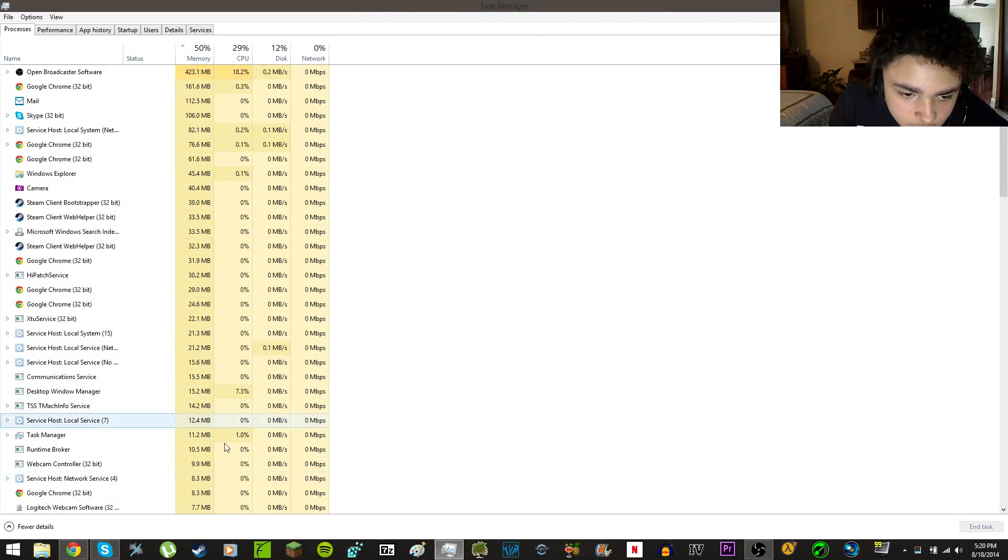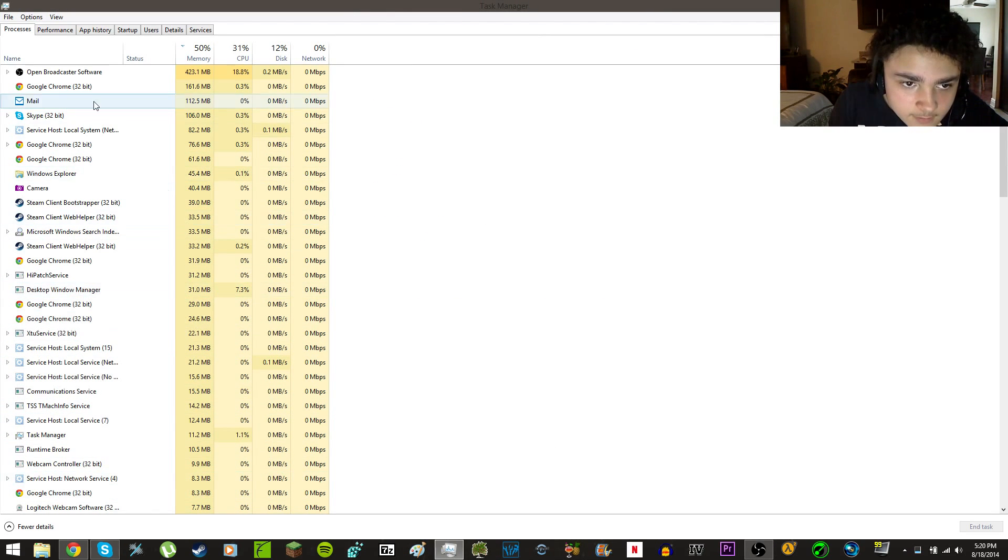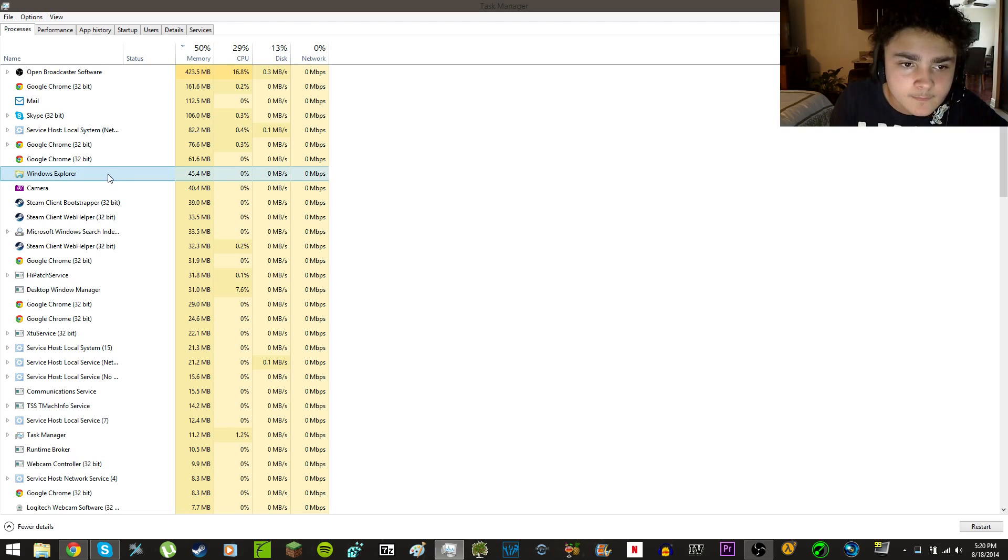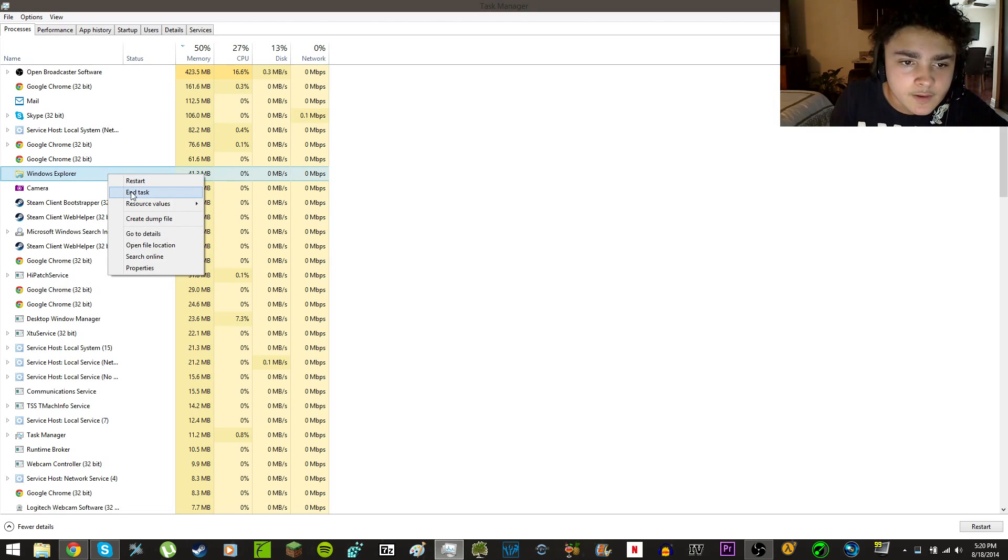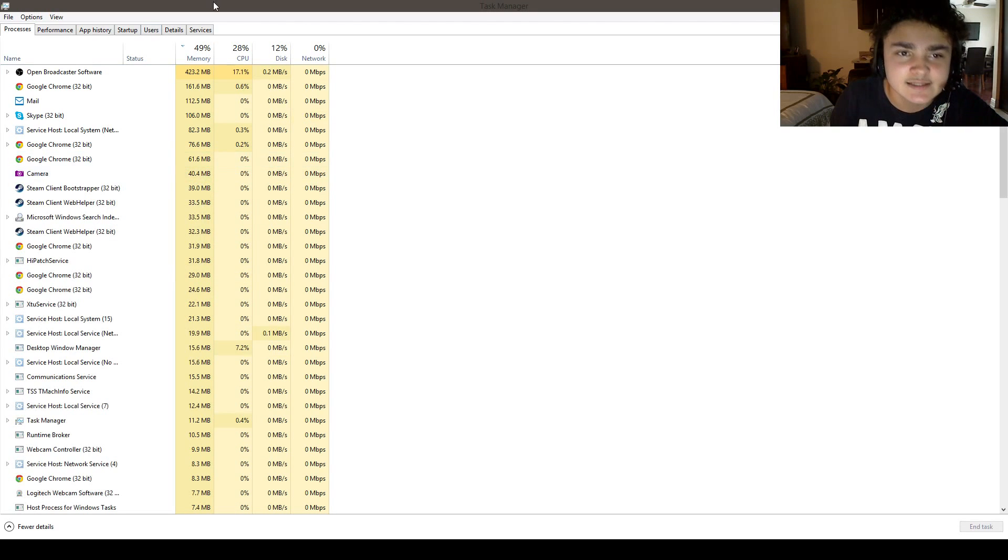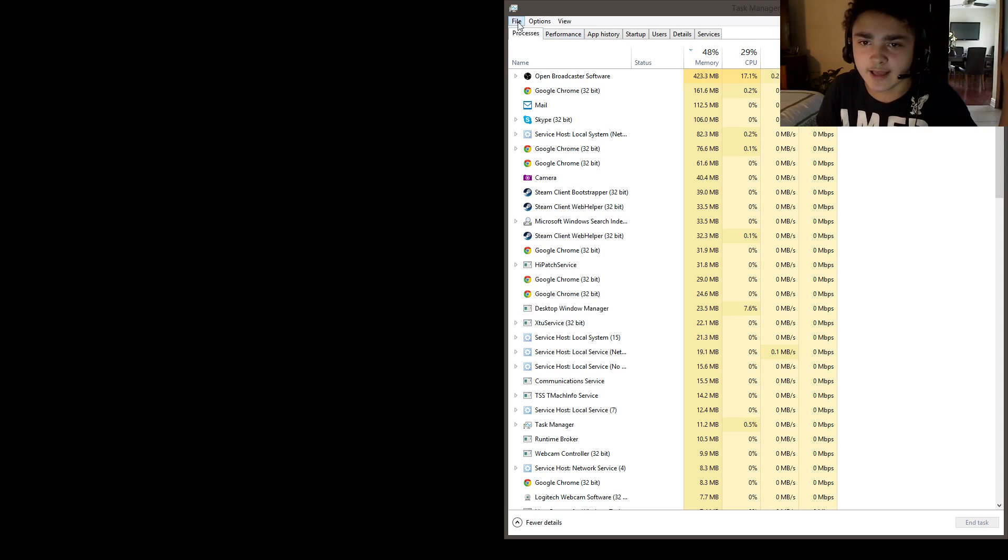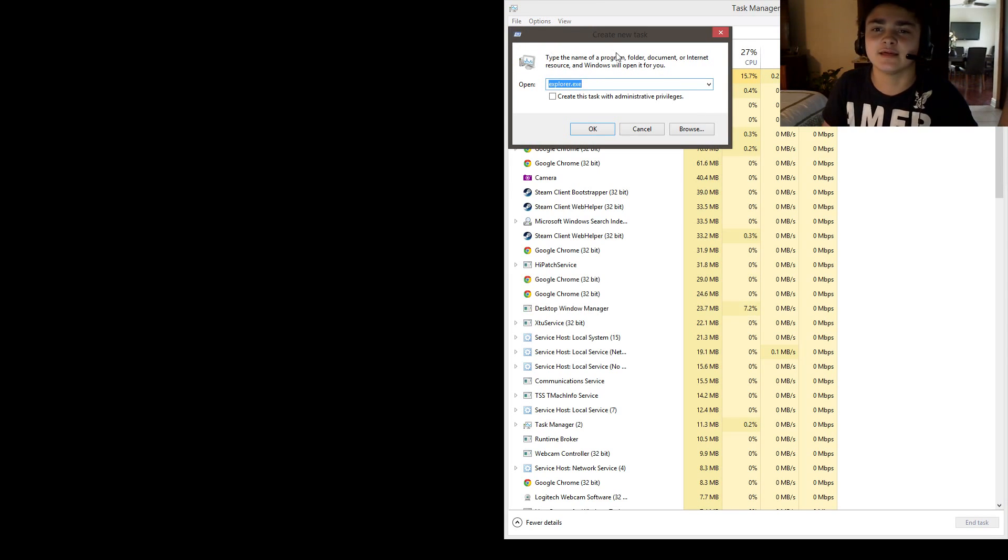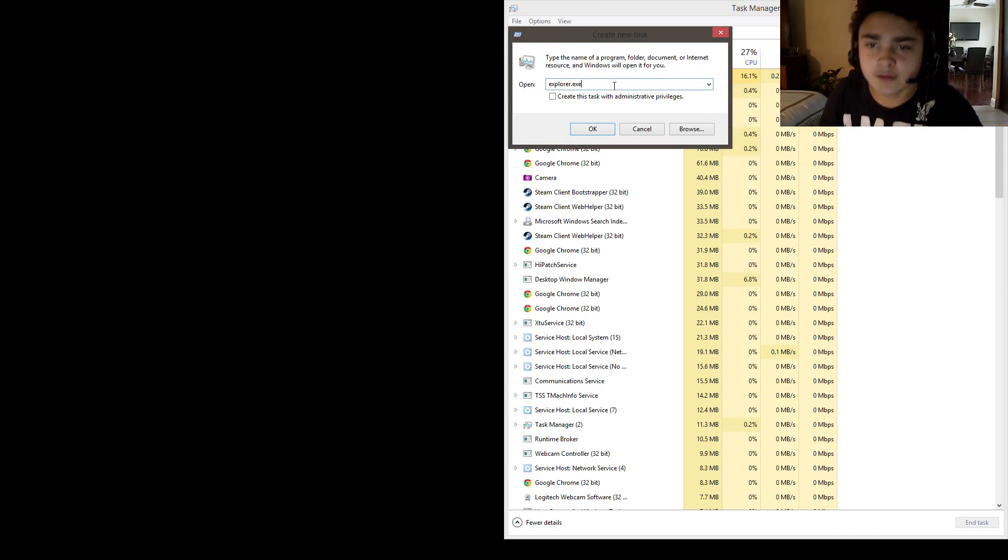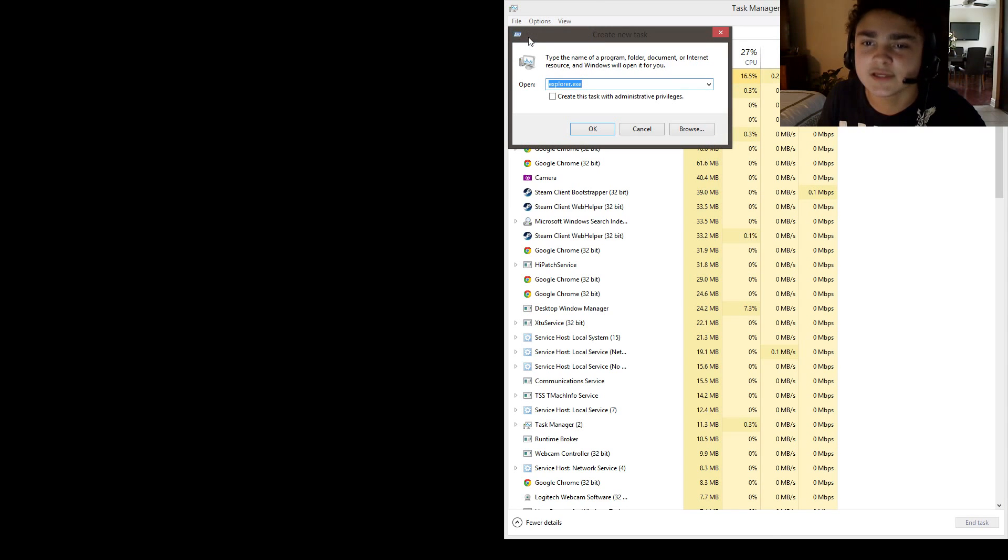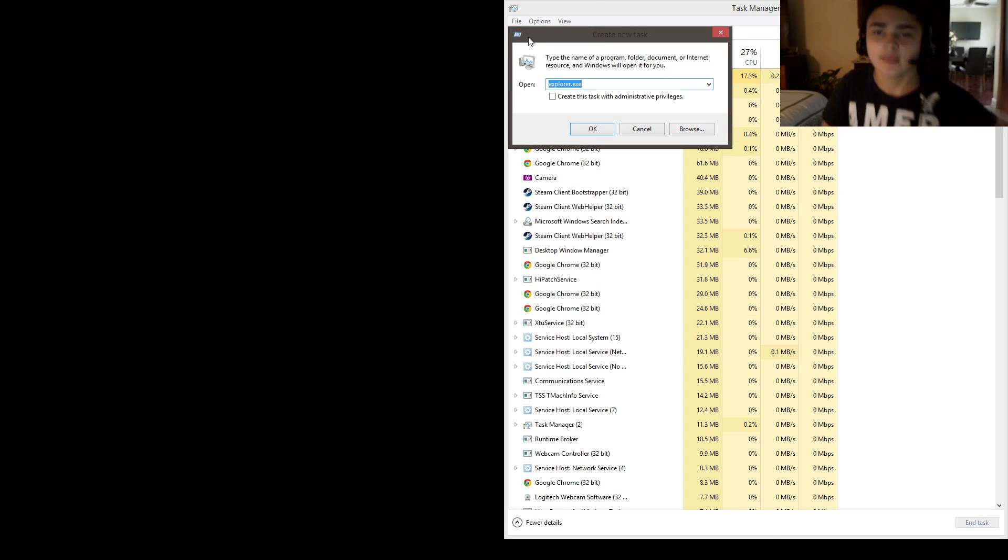You hit end task, and then you see your screen just went completely black. So the way to fix that is you open File, Run New Task, and then you type explorer.exe.